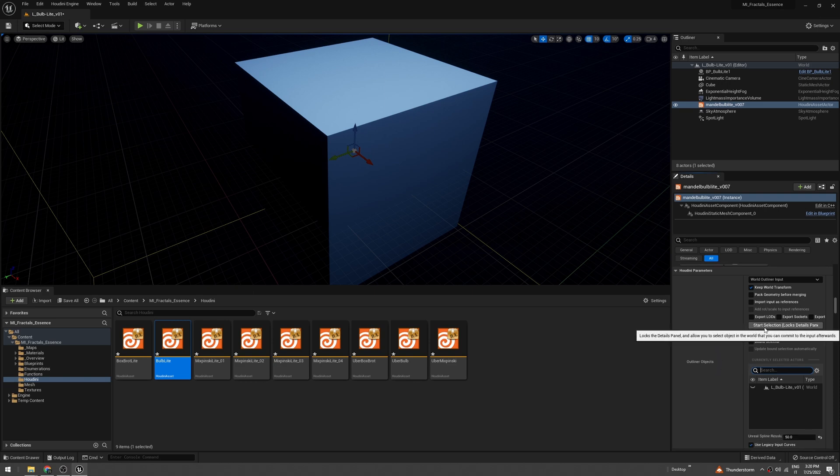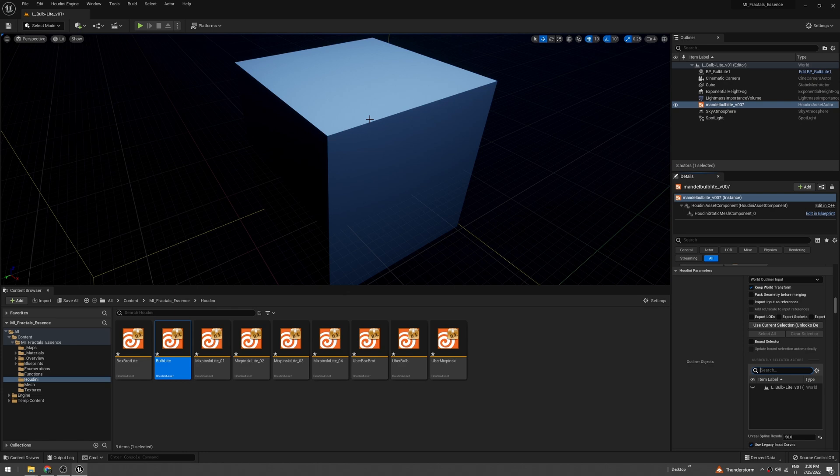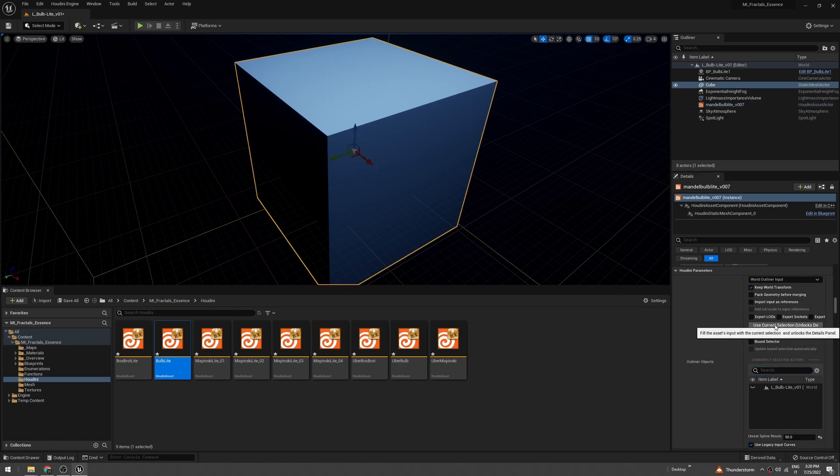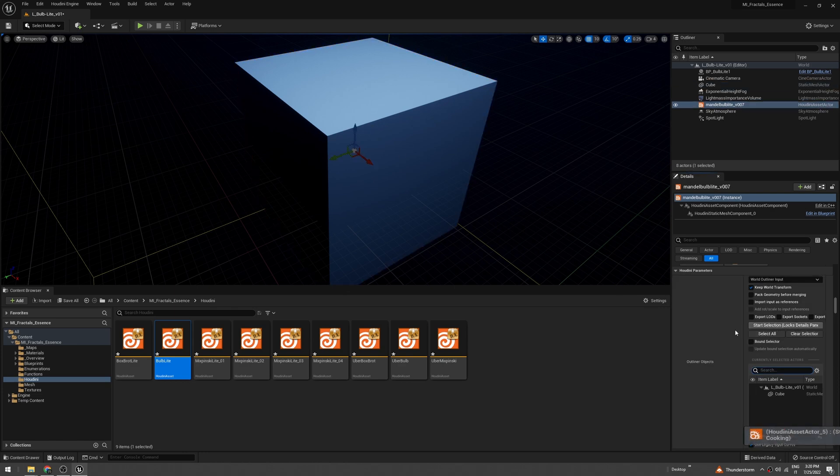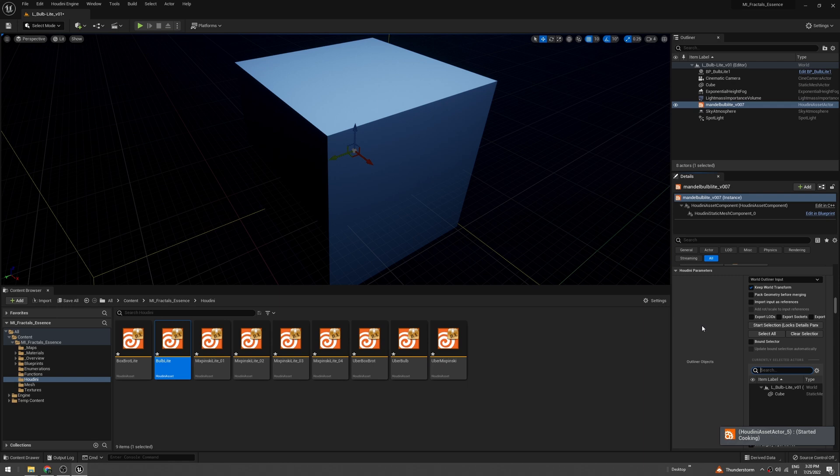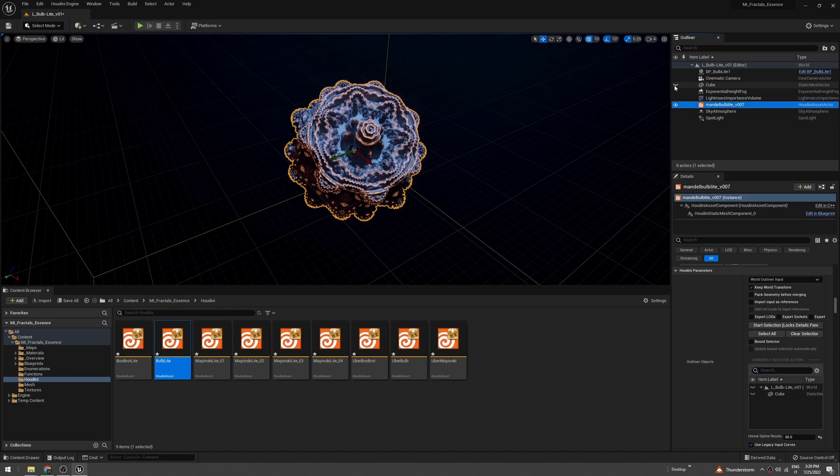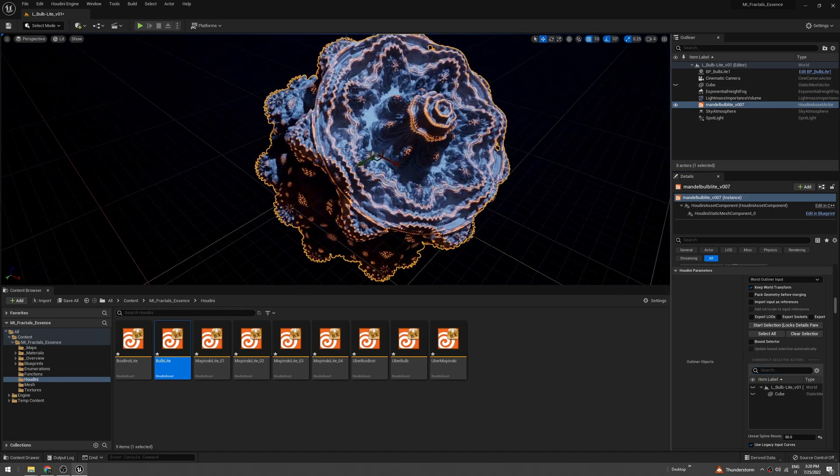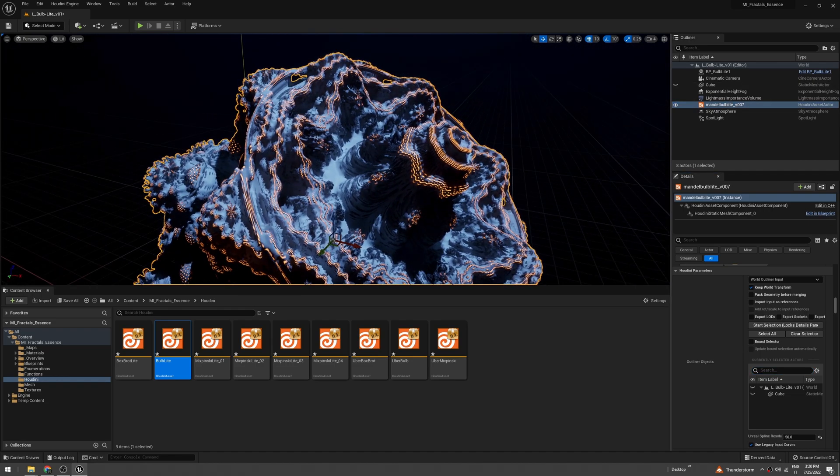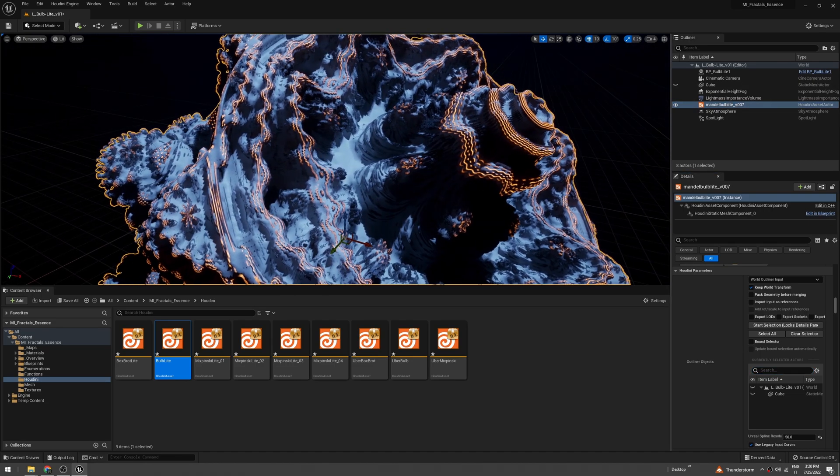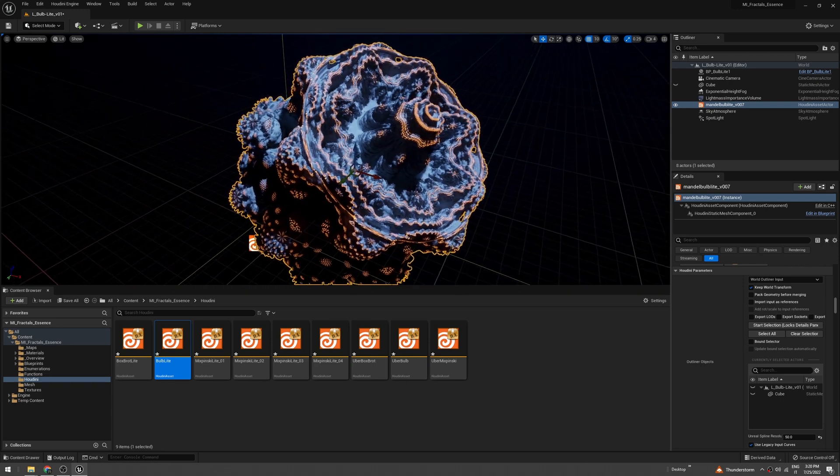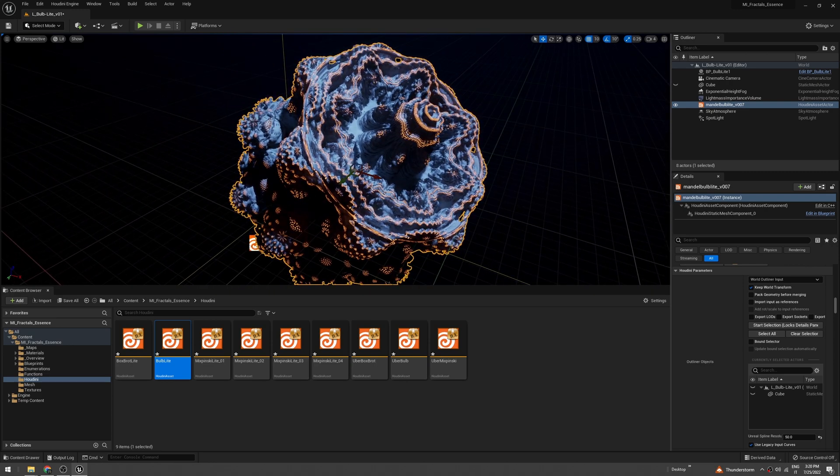Now we can tell Houdini to use this cube as bounds for the mesh. Just go under start selection, click the cube, and use current selection. Houdini is now calculating the mesh.